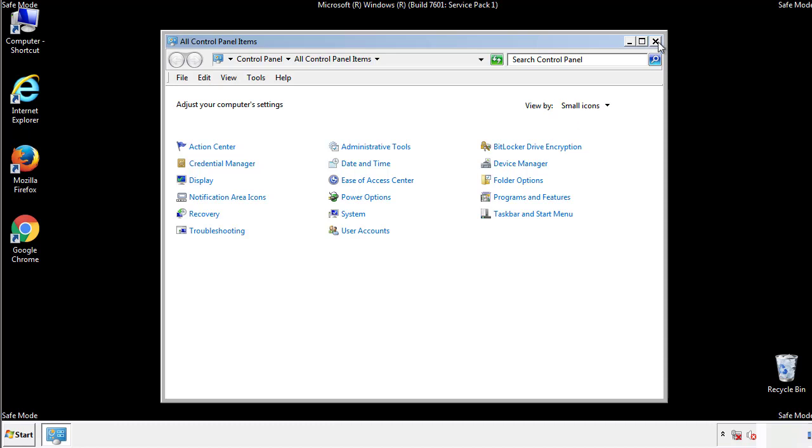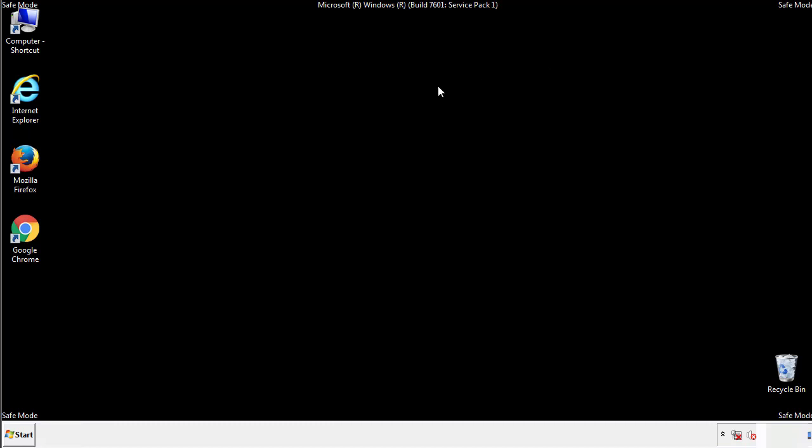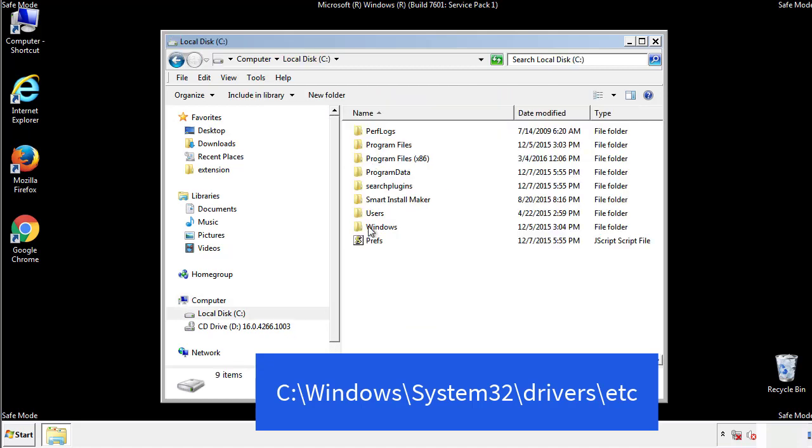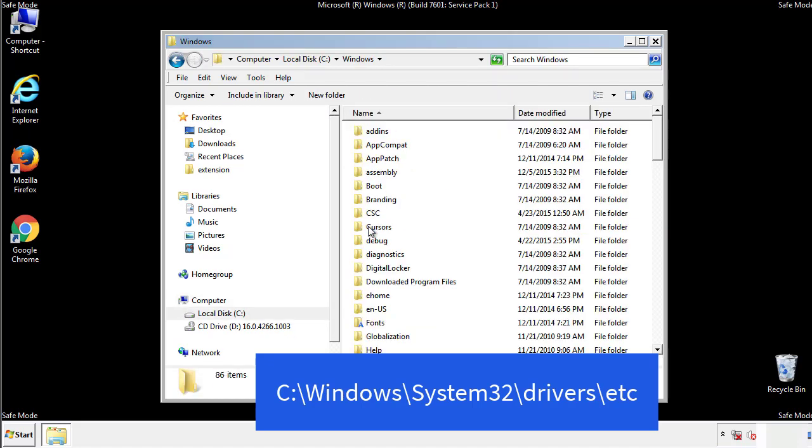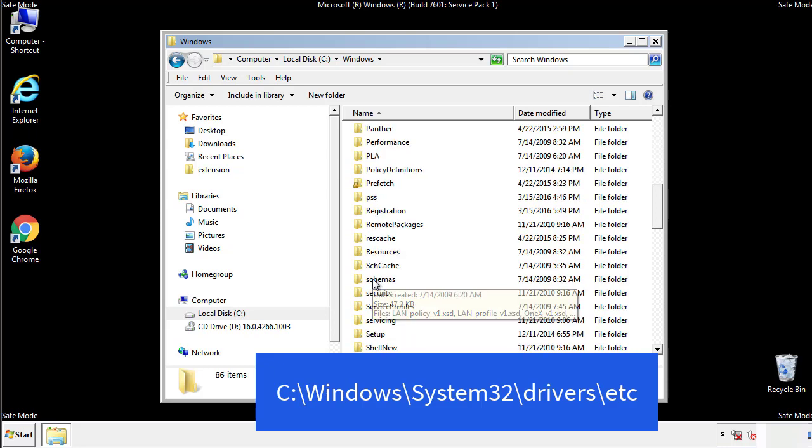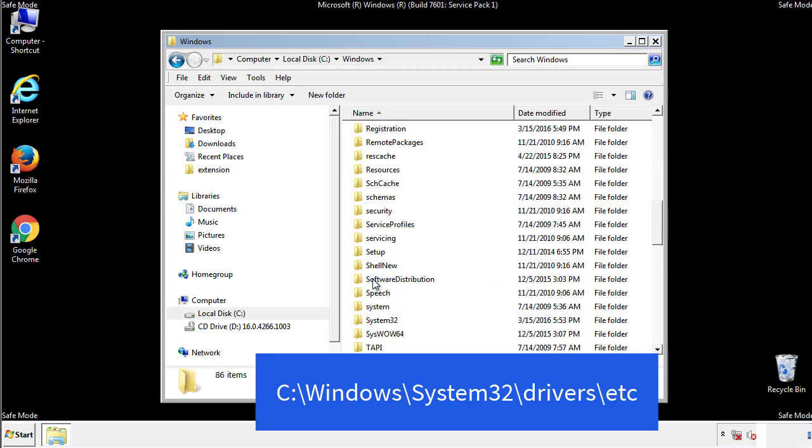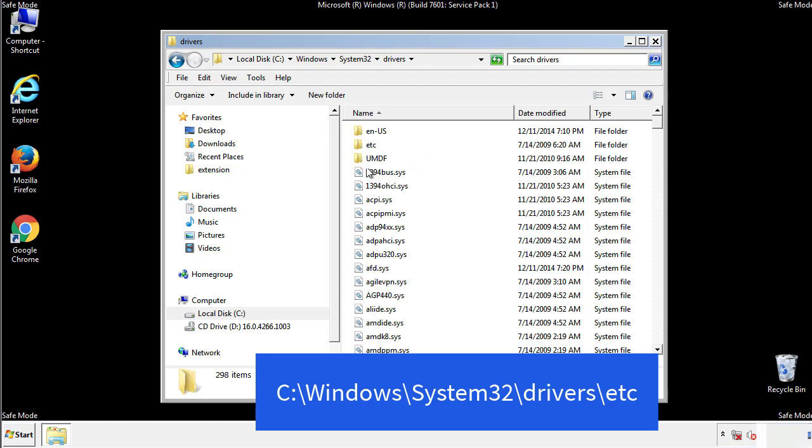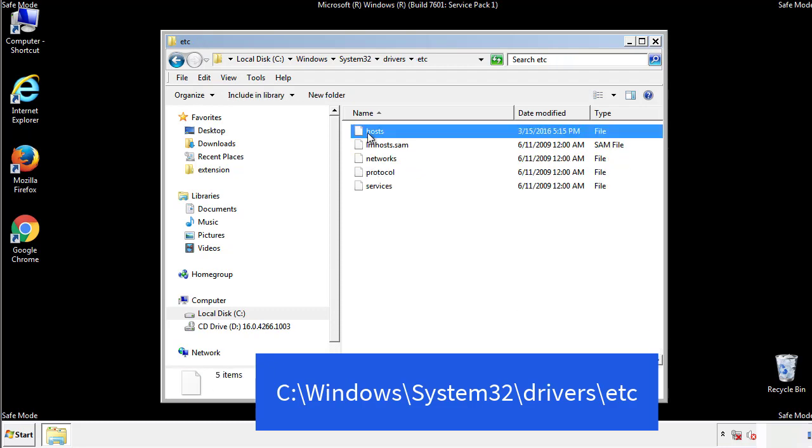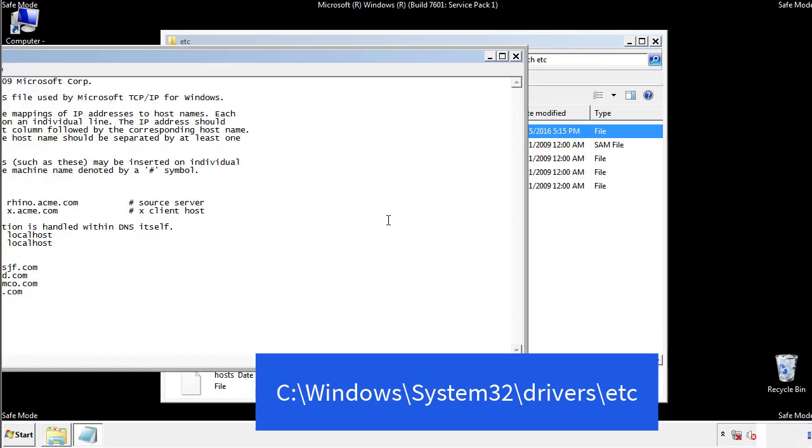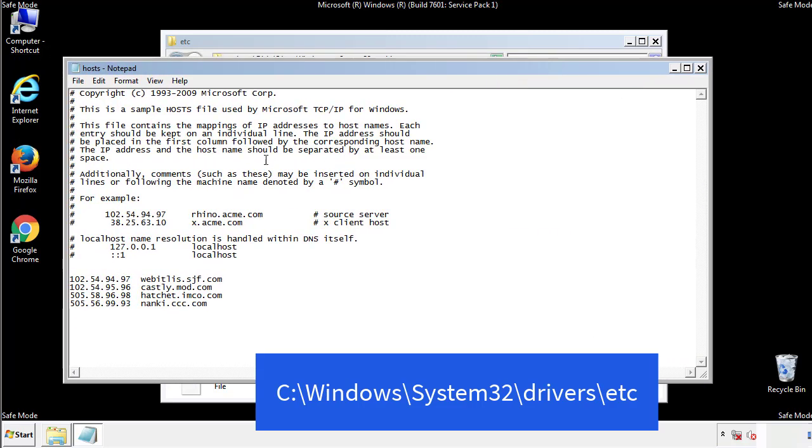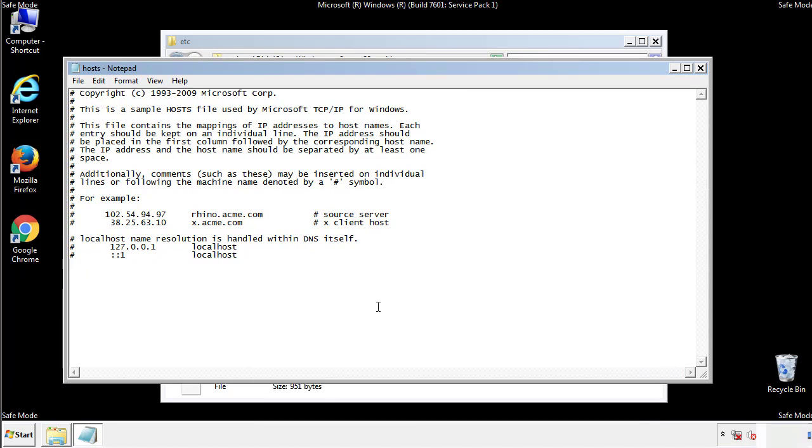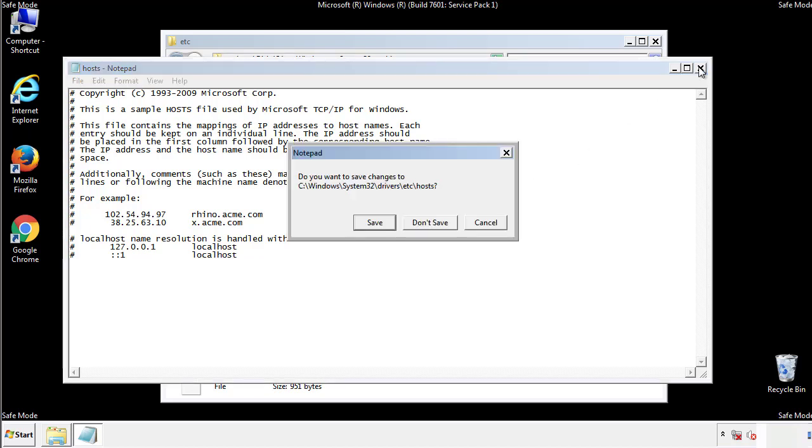Now we want to make sure that there aren't any IPs added to the host file which could transmit information back to the hackers. Follow this directory. We want to delete any suspicious IPs from here on down. Save the file and we're done.